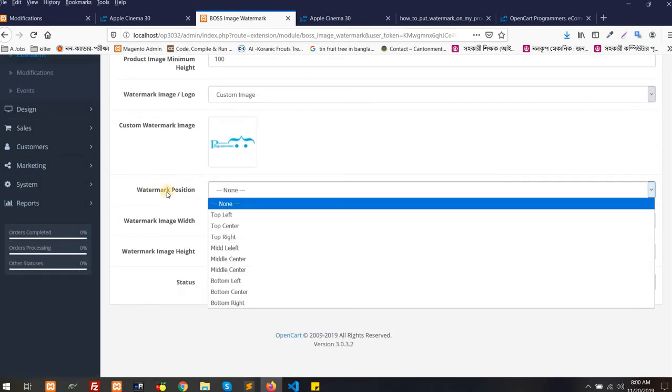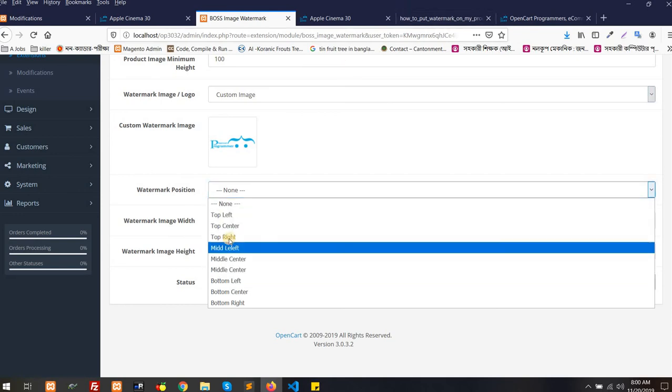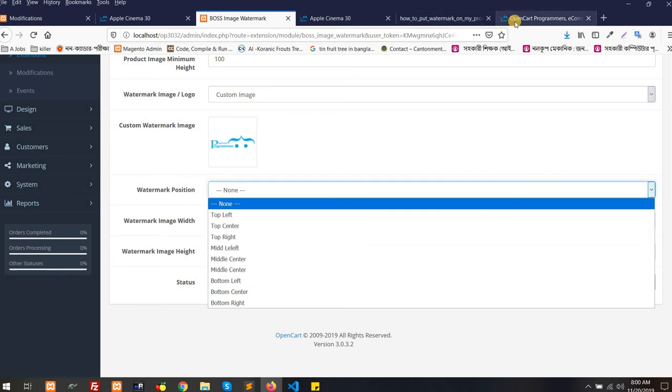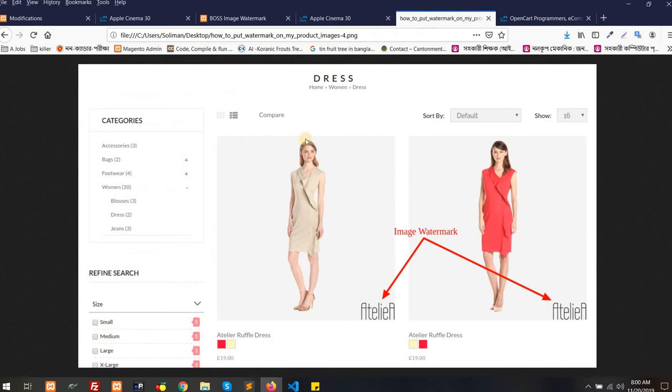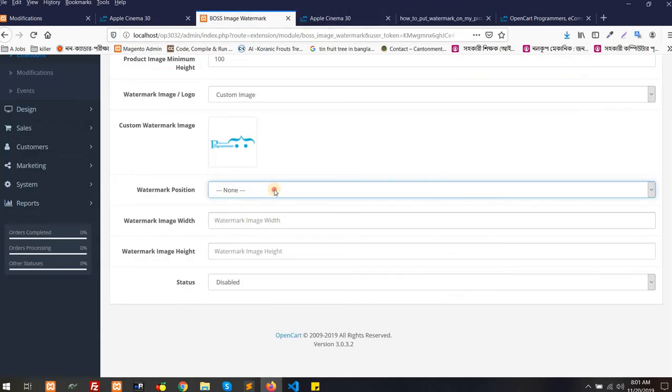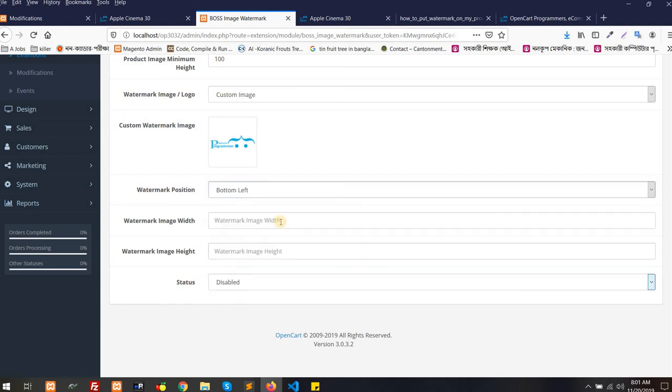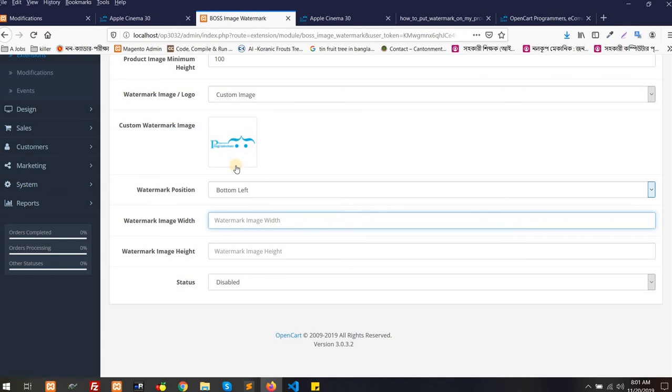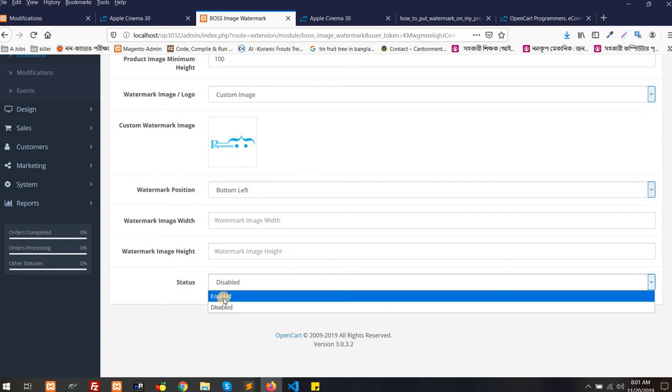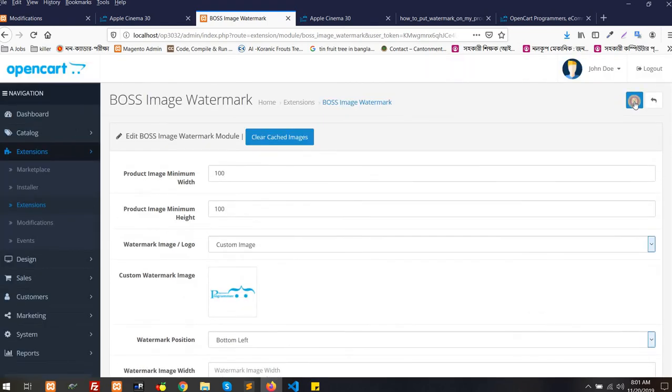And here is the position: watermark position. Is it top left or top center, top right, bottom left, bottom center, bottom right, or middle left, middle center, middle right? Wherever you wish you can put it. For example, if I put it bottom left and let's see what happens. And these two you can use for the size of the logo or watermark picture. I am not going to use it for this moment. Then enable it, save it.